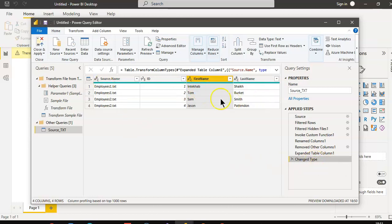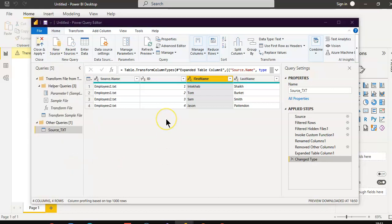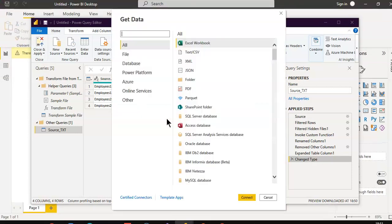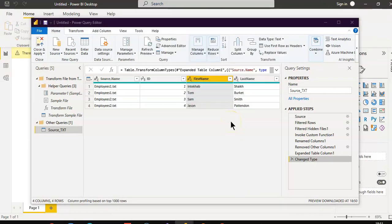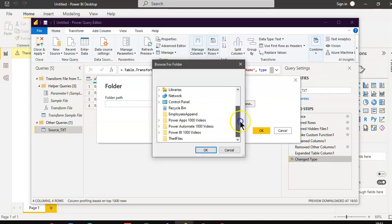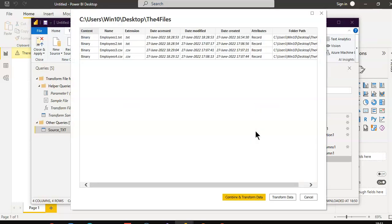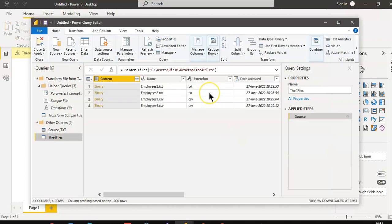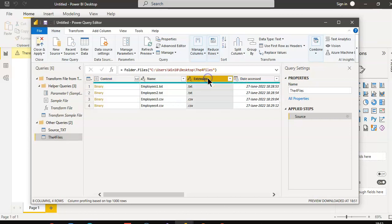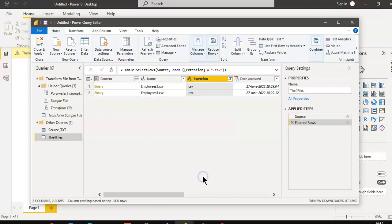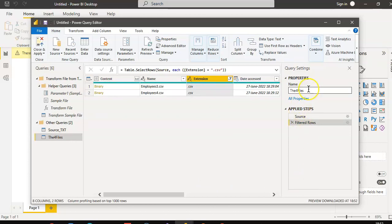Now we add a new source — More > Folder > Connect. Once again we select the same folder with the four files. This time we choose Transform Data, then filter the extension to show only CSV files. We name this query Source CSV.